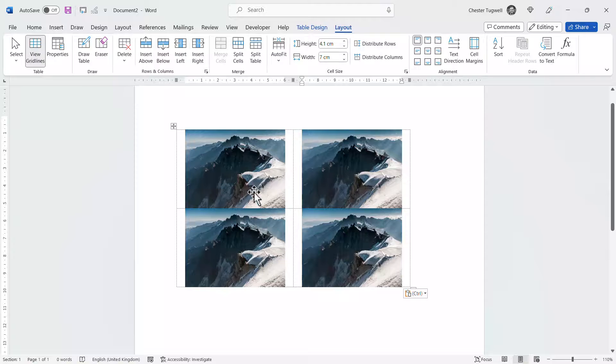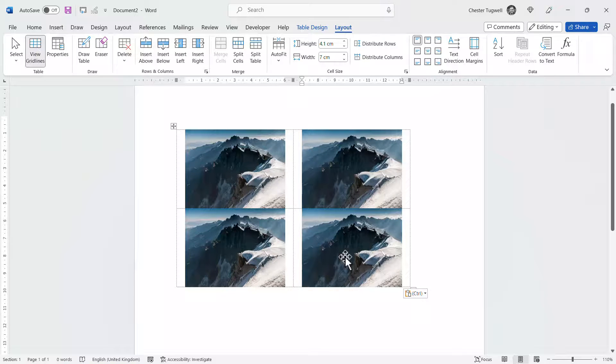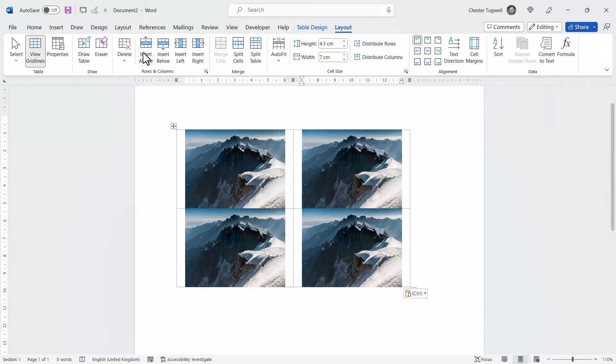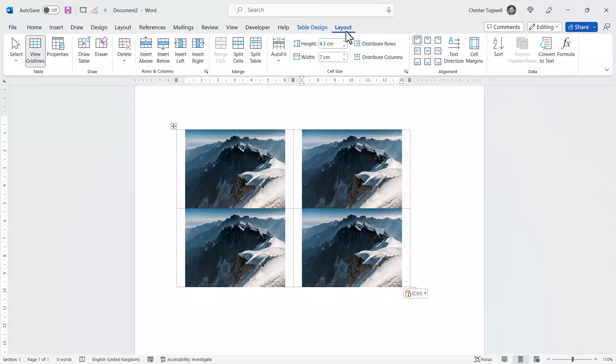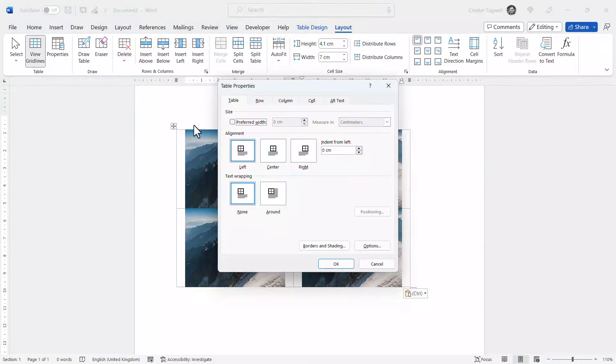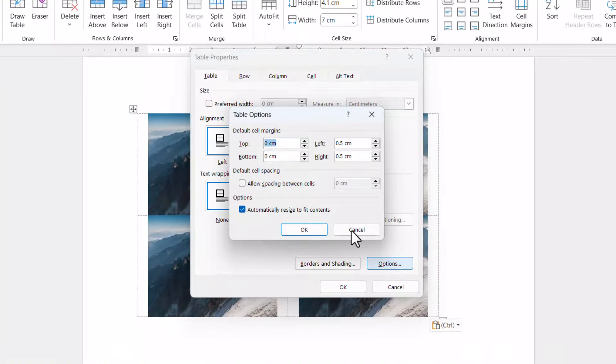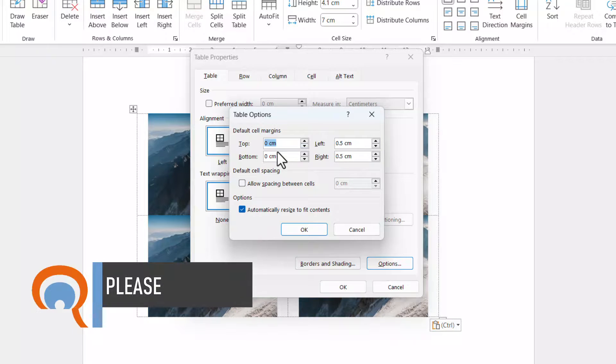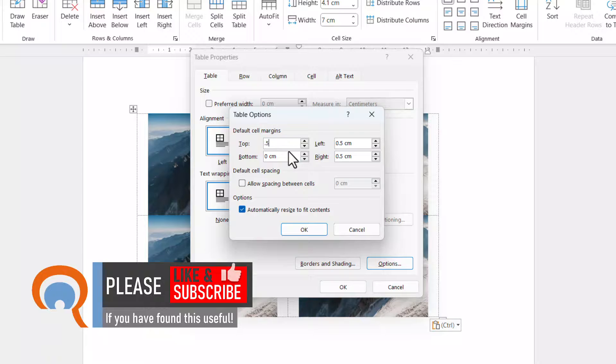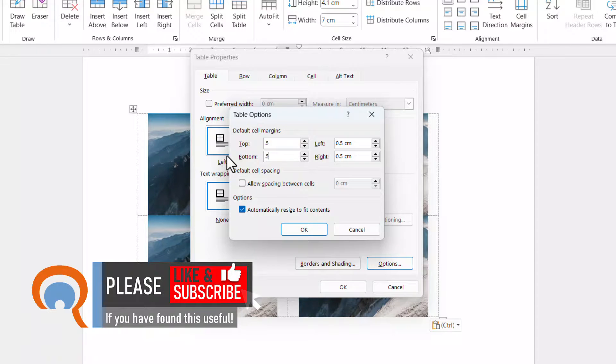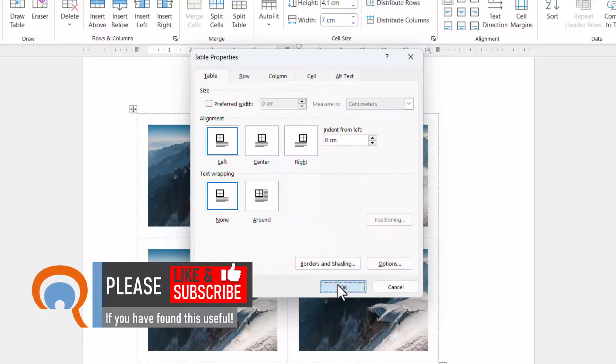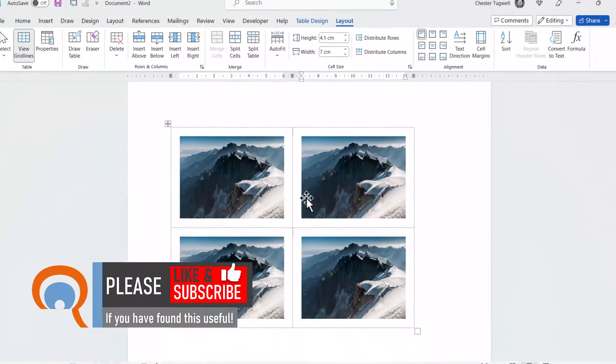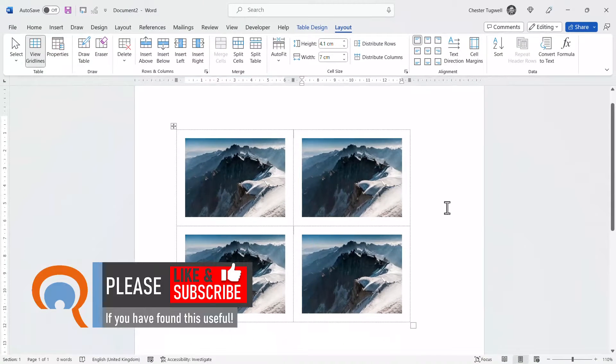To create the space between the images in each column, what you can do is go to this properties button. So this is still on the layout tab. Go to options and change the margin settings top and bottom. So if I match them to what I've already got for left and right, I should get equal spacing between the images. And you can see that that is the case.